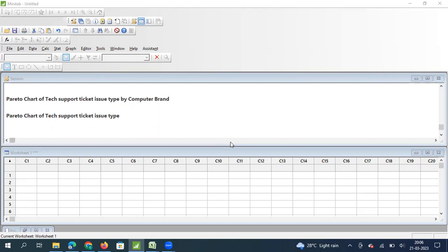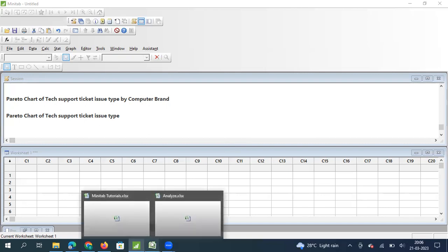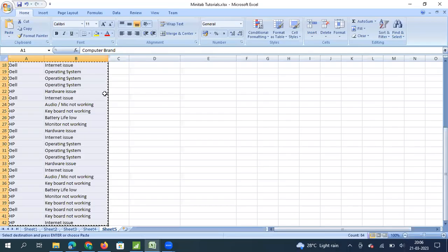In this video we will specifically explain how to draw a Pareto chart using Minitab. There are different ways of drawing a Pareto chart in Minitab, and we will see them one by one. We are going to segregate this into three methods. Let's start with how to draw a Pareto chart when you have data which is not summarized.